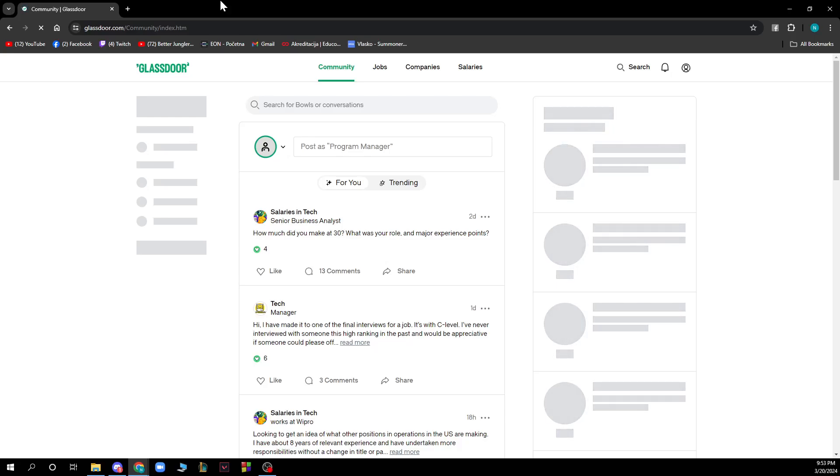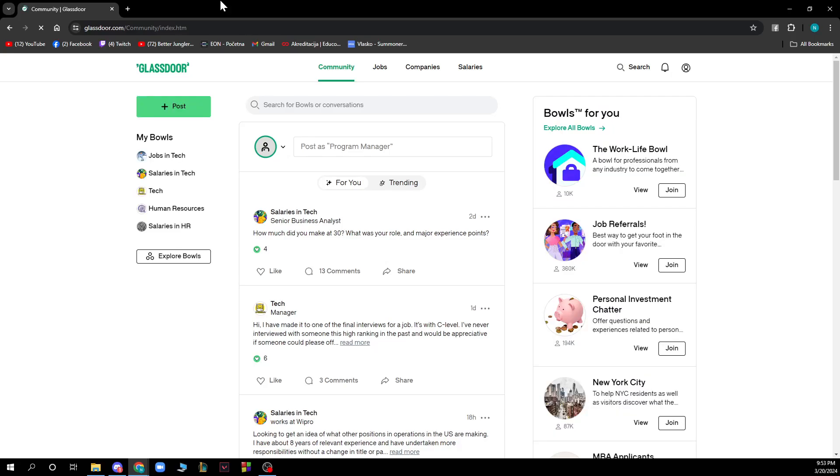Hello guys and welcome back to the channel. Today I'll be showing you how to set up a Glassdoor profile. The first thing you need to do is go to glassdoor.com and you'll be greeted by a website like this.